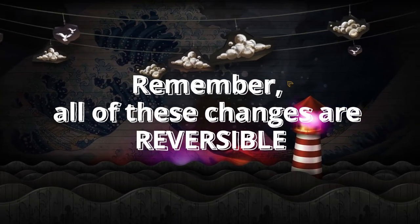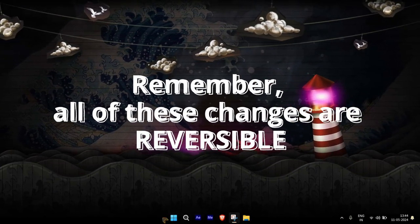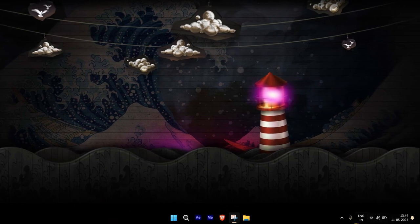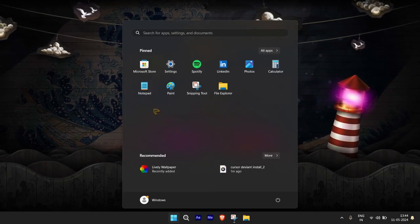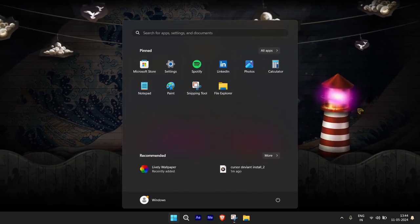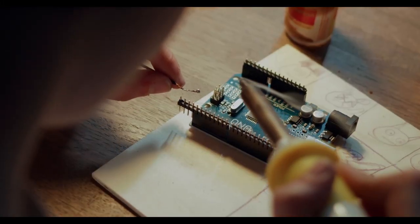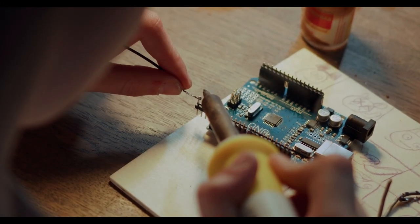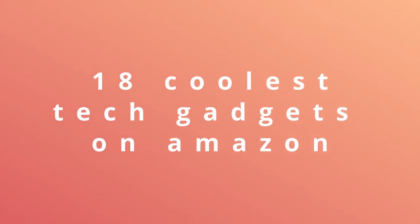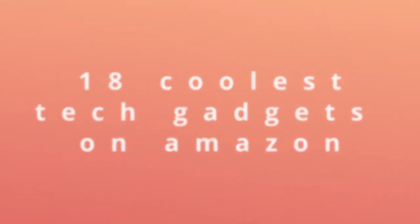So which of these amazing tools and tricks are you going to use to make your desktop look cleaner? Let us know down in the comments below. And if you're a tech nerd like me, then you're going to absolutely love these 18 coolest tech gadgets on Amazon. Be sure to watch the video right now so you don't miss them.